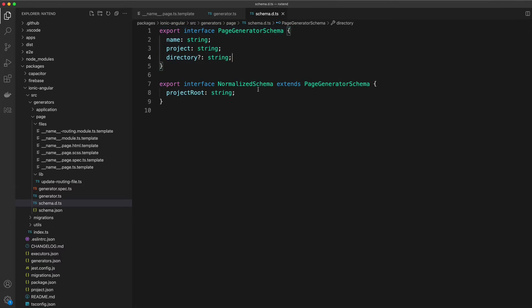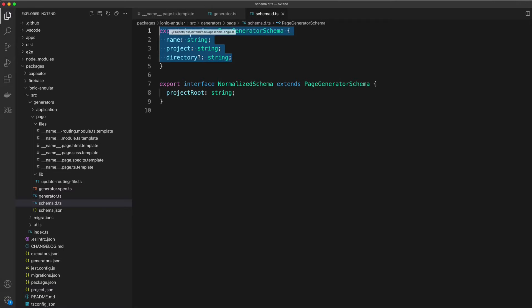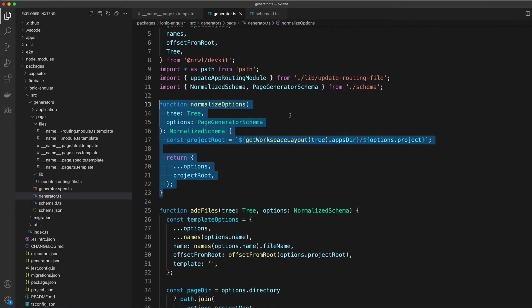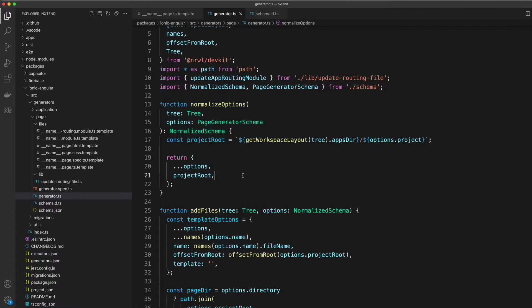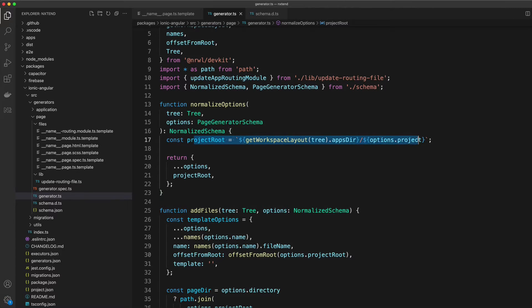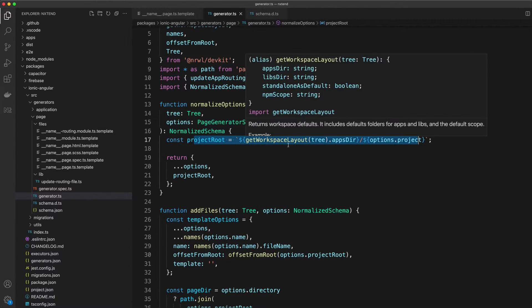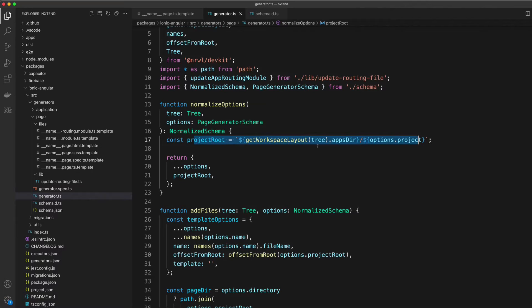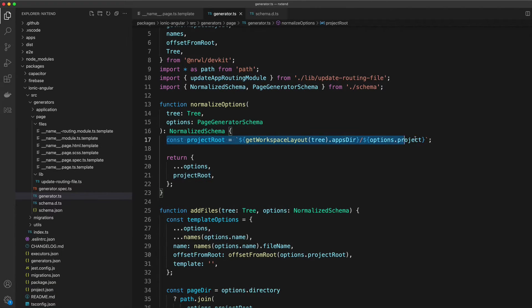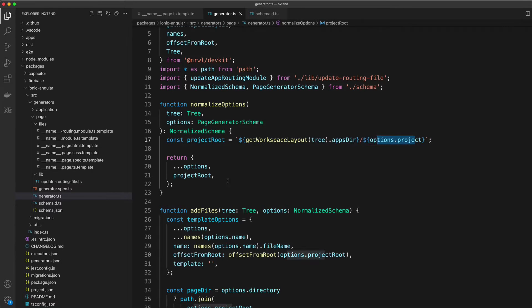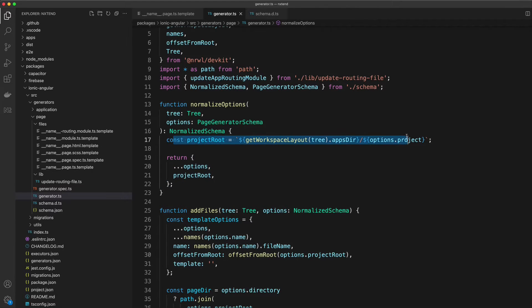But then we have this normalized schema that extends the page generator schema. The reason for this is that we want some additional values defined when we're using this generator. In this case, what I want is the full path to the project root in the workspace. This isn't a value that the user supplies, but it's something I need. So what I'm doing is creating that value manually based on what the user passed in, and then I'm returning a new options object that includes this little extra value that I want to make use of.